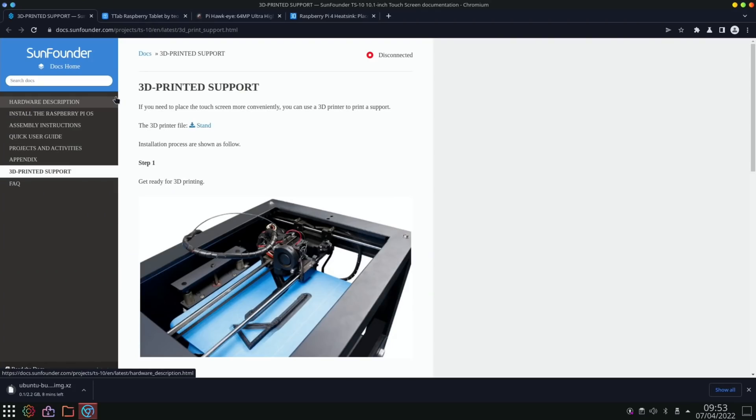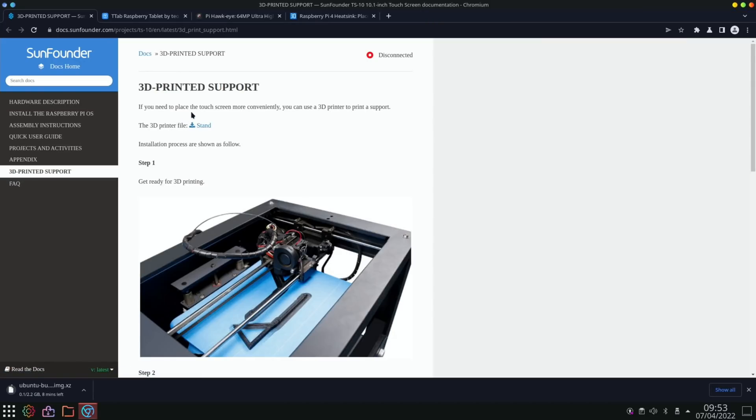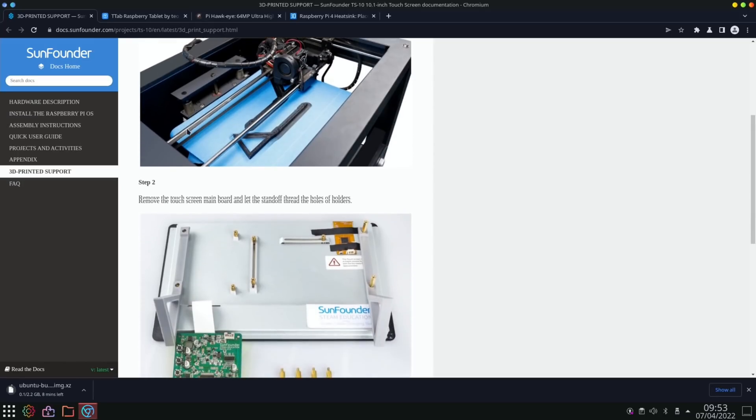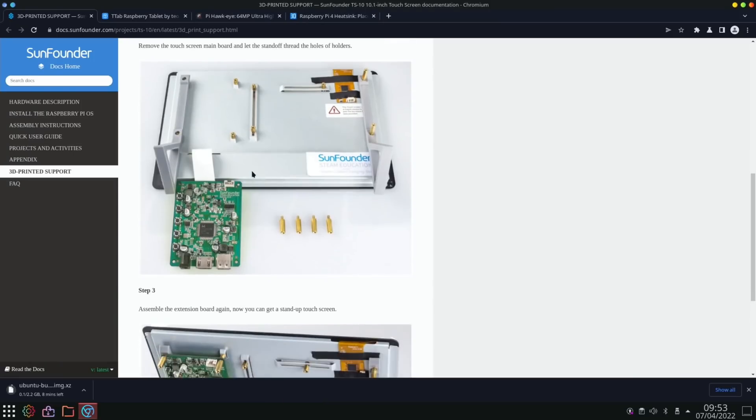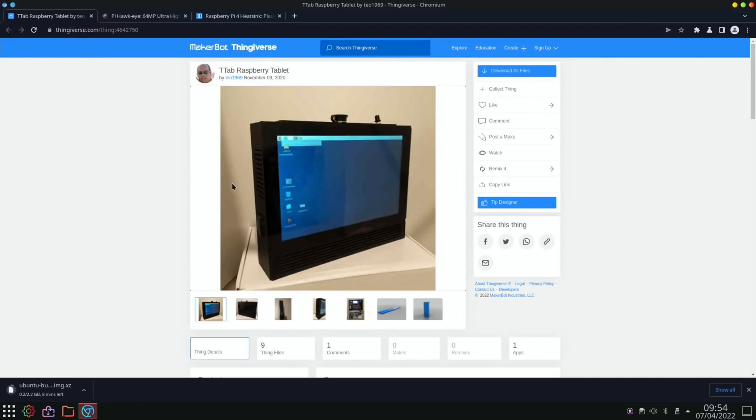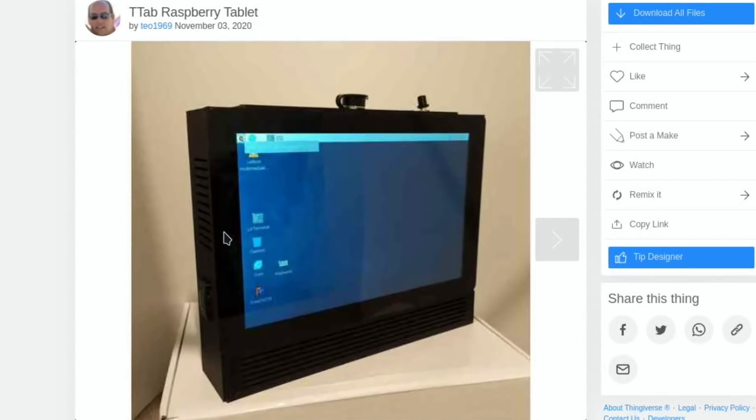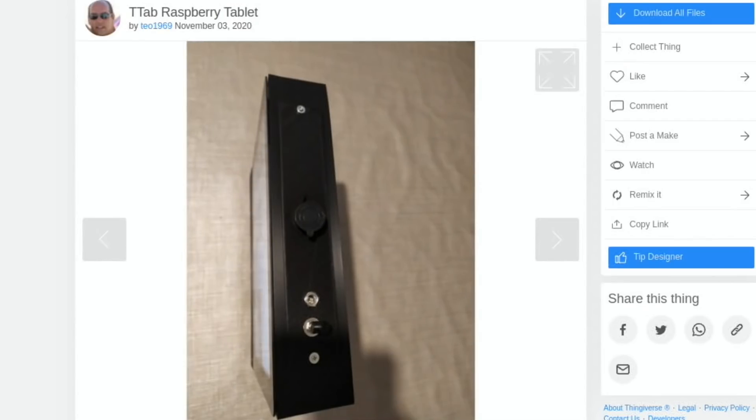Next up, in my recent SunFounder 10.1 inch touchscreen display video, it was mentioned about it not having a stand. There is a 3D printable stand. It's just a basic 3D printed stand. You can see here with this triangular bit and you can stand it up on its own. And also looking around I found this, which is a Raspberry Pi tablet, but it looks like it's based on that exact same SunFounder display.